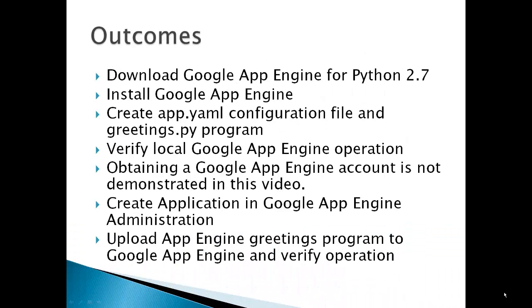Outcomes for this video include download Google App Engine for Python 2.7, install Google App Engine, create an app.yaml configuration file and a greetings.py program, and verify Google App Engine operation. Obtaining a Google App Engine account is not demonstrated in this video.